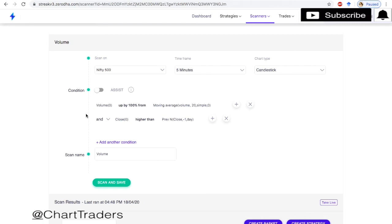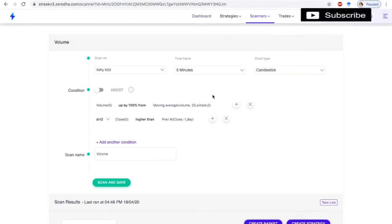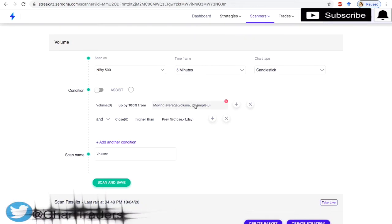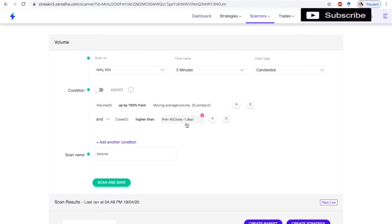I am going to use Streak. In Streak, go to Scanners and create a scanner. The condition is: volume of the current candle is up by 100% from the 20-day simple moving average volume, and close is higher than the previous day's close. I will take a timeframe of 5 minutes and chart type candlestick.